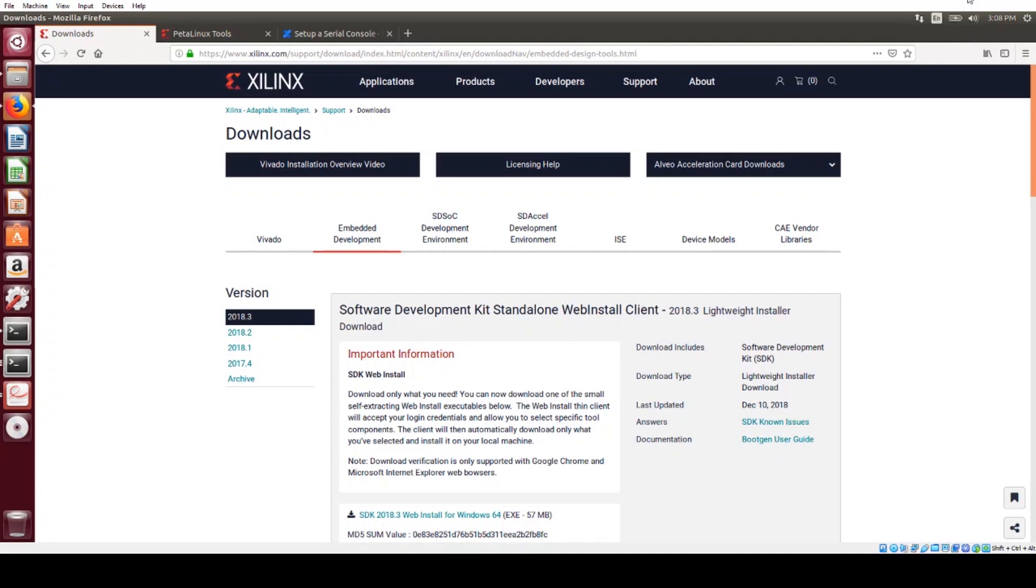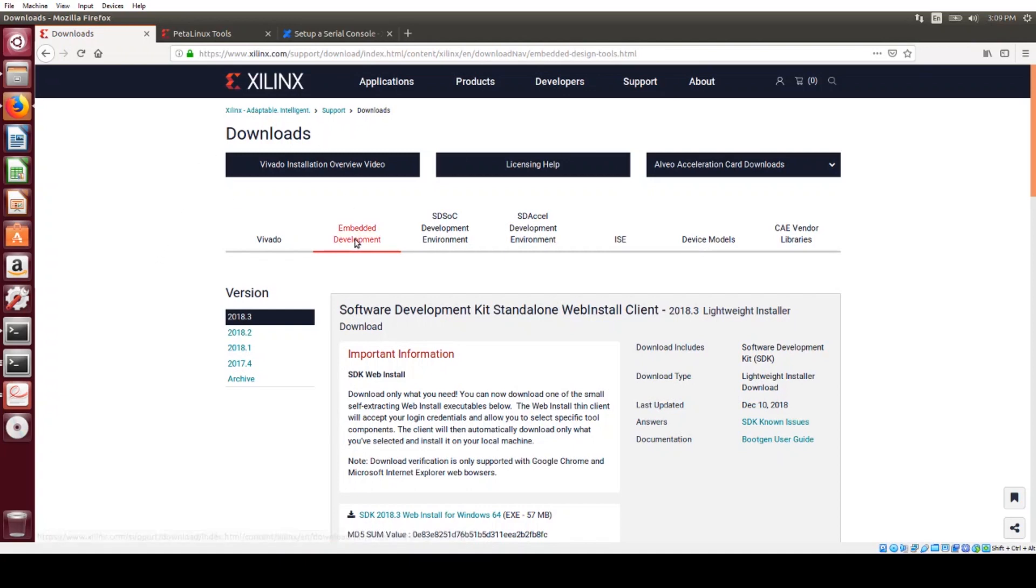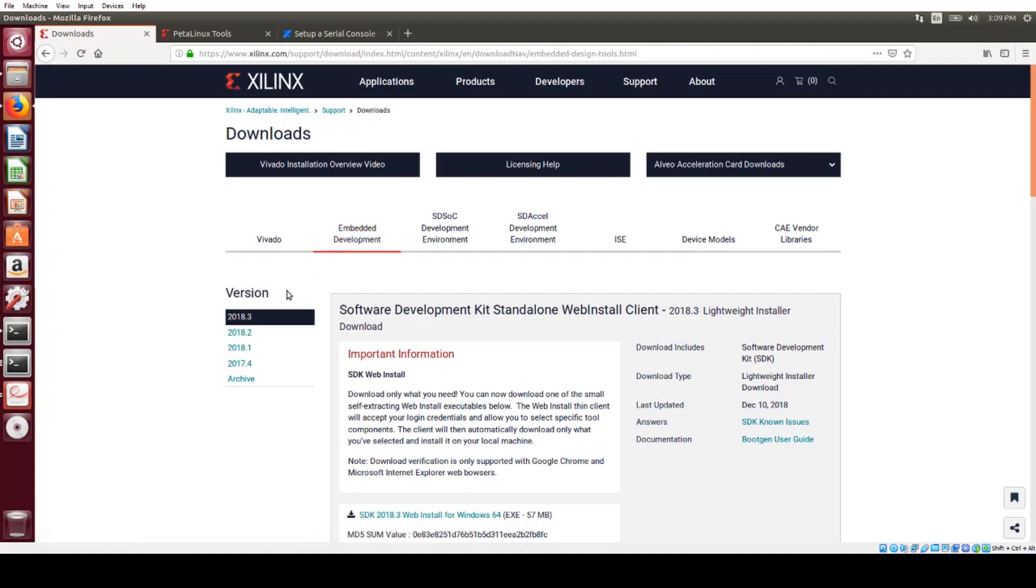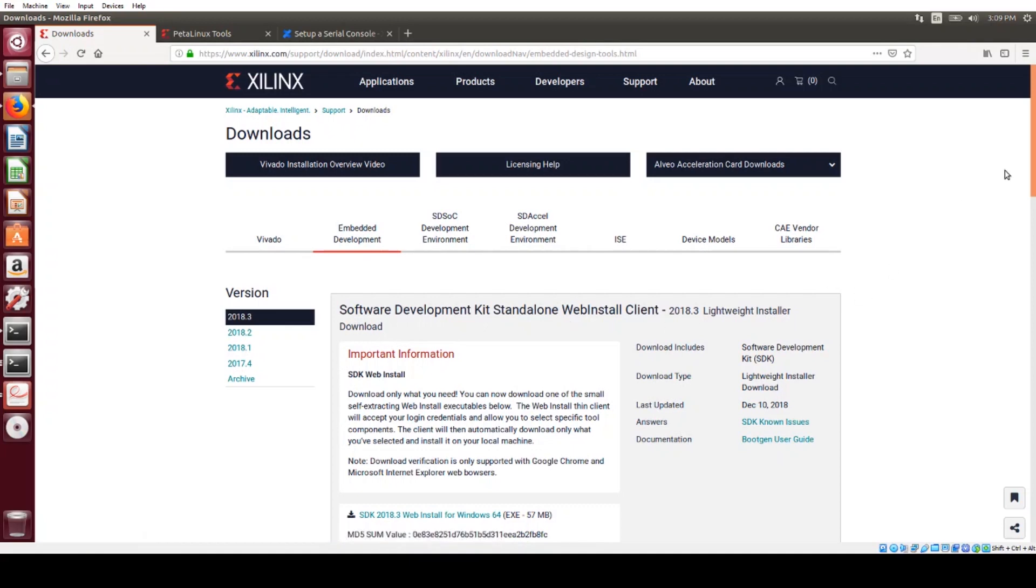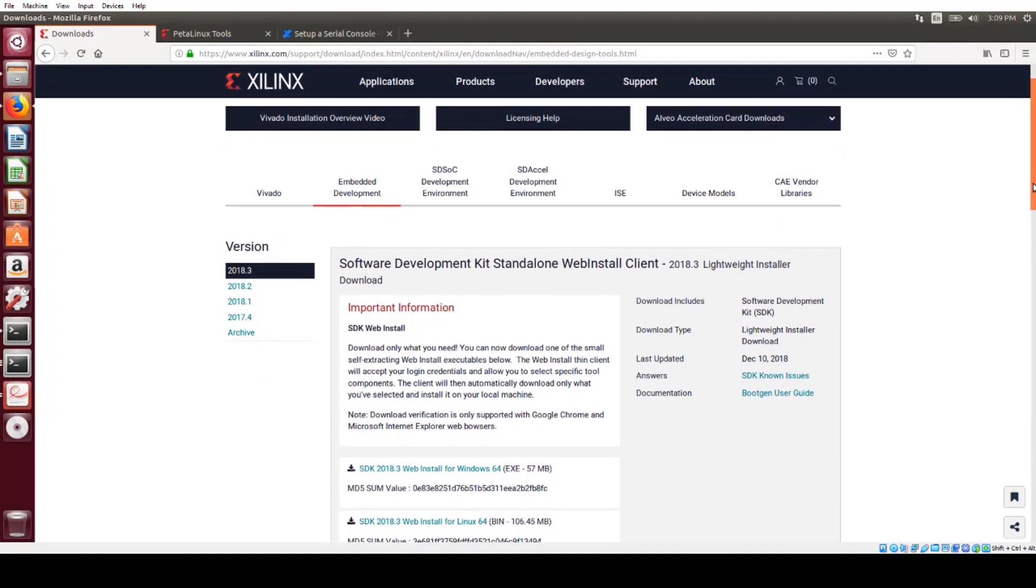I downloaded the latest Petalinux BSP for the ZCU-111 on Xilinx.com. On the Downloads page, I went to Embedded Development, and then I'm looking at the 2018.3 section because that's the latest release.